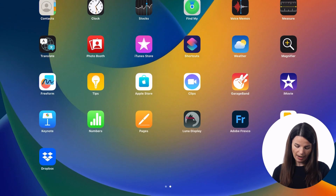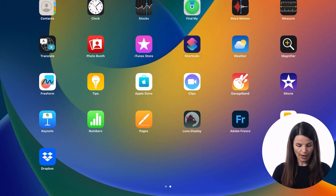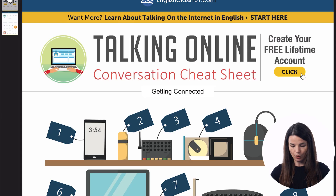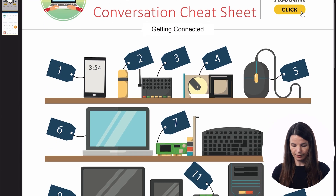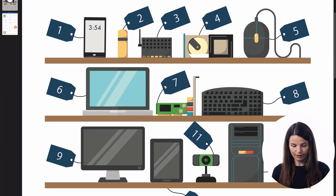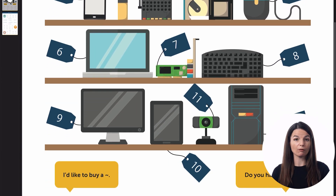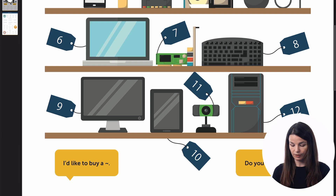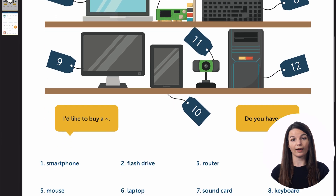Let's take a look at what each one looks like and get some practice. Each one of these has a graphic like this. In this case, this is the talking online cheat sheet — we have a graphic that covers a lot of common vocabulary words, in this case all about computers and devices that we use for talking online.